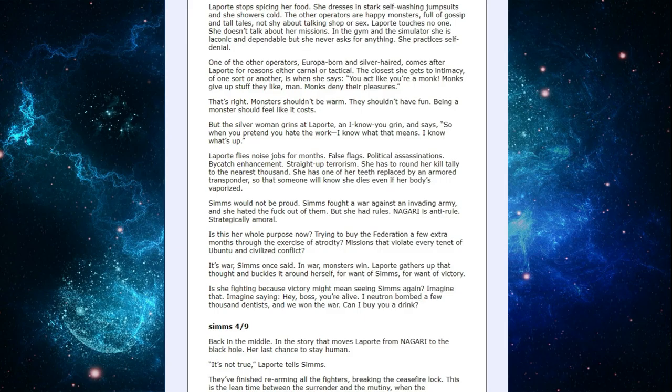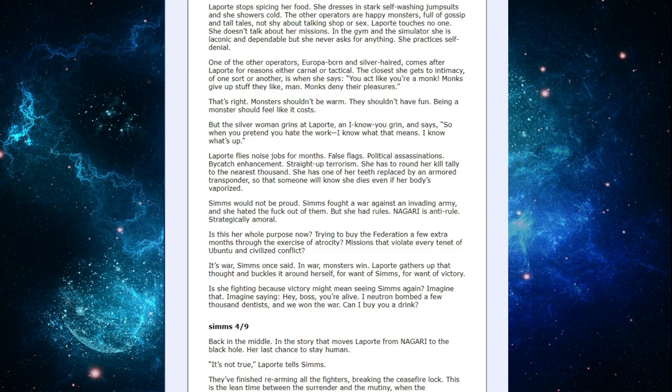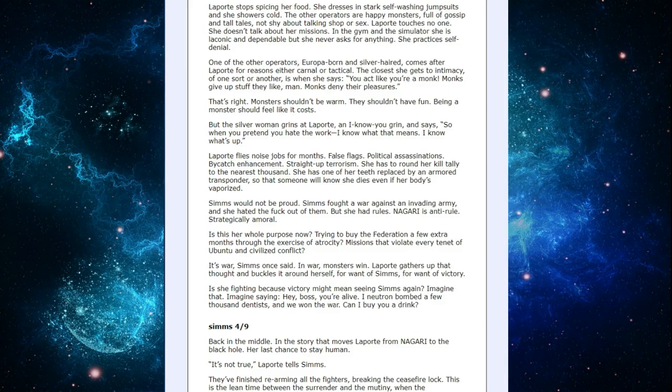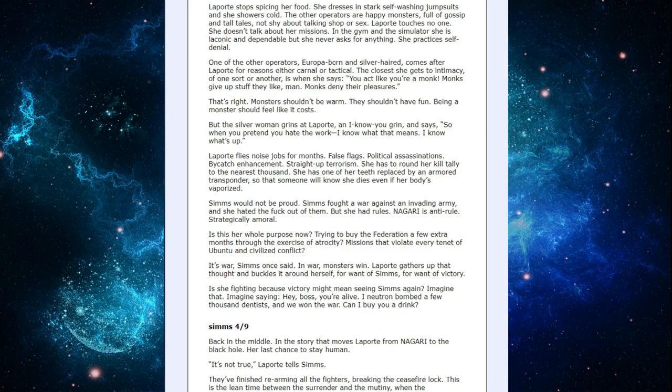One of the other operators, Europa born and silver-haired, comes after LaPorte for reasons either carnal or tactical. The closest she gets to intimacy of one sort or another is when she says you act like you're a monk. Monks give up stuff they like man. Monks deny their pleasures. That's right. Monsters shouldn't be warm. They shouldn't have fun. Being a monster should feel like it costs. But then the silver woman grins at LaPorte and says so when you pretend you hate work I know what that means. I know what's up.